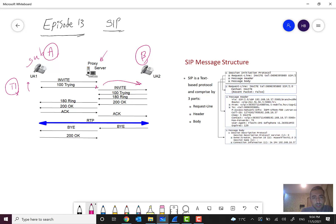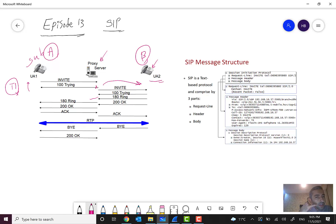The INVITE is also sent to the terminating party, and the Trying message is sent to the proxy server to confirm receipt. When the phone starts ringing, a 180 Ringing is sent to the proxy server and forwarded to party A. At this moment, subscriber A will hear a ring and wait for party B to answer.